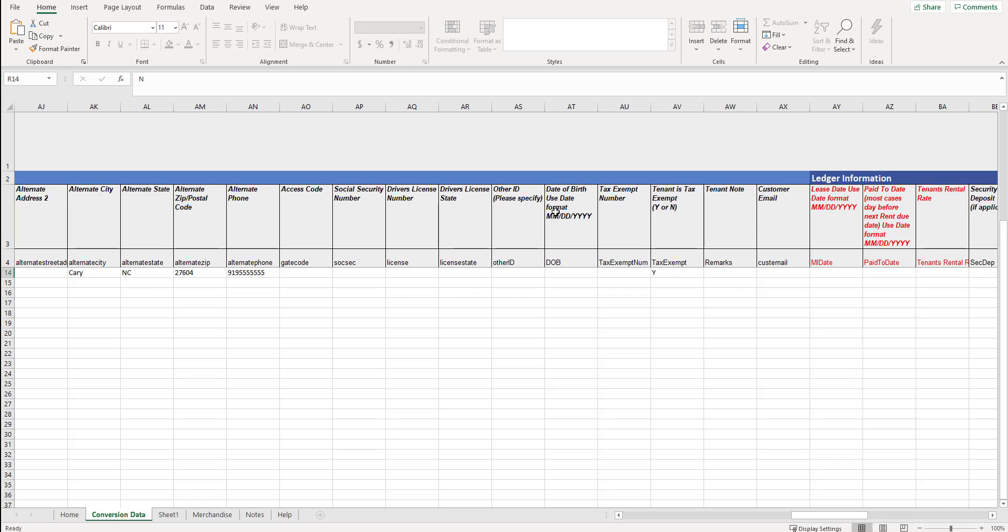Date of birth. When it says use date format, make sure it's like this. MM for month, DD for day, and year. I know that in Canada, it's day, day, then month, month. We will figure that out. We'll have it in the right format if you're from Canada. But here, put in MM, DD, and then we'll switch that because we know that you're a Canadian customer once we're in the system.